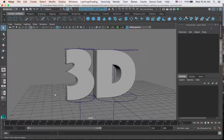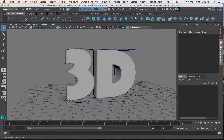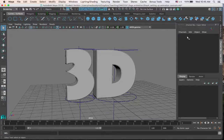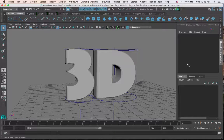Once I set up a control object, I'll add custom attributes to the control object. In my case, I'll add a circle just below the letter, and those custom attributes will be visible in the channel box, and it will be much easier to keyframe the bend, the twist, and the squash, as you will see.